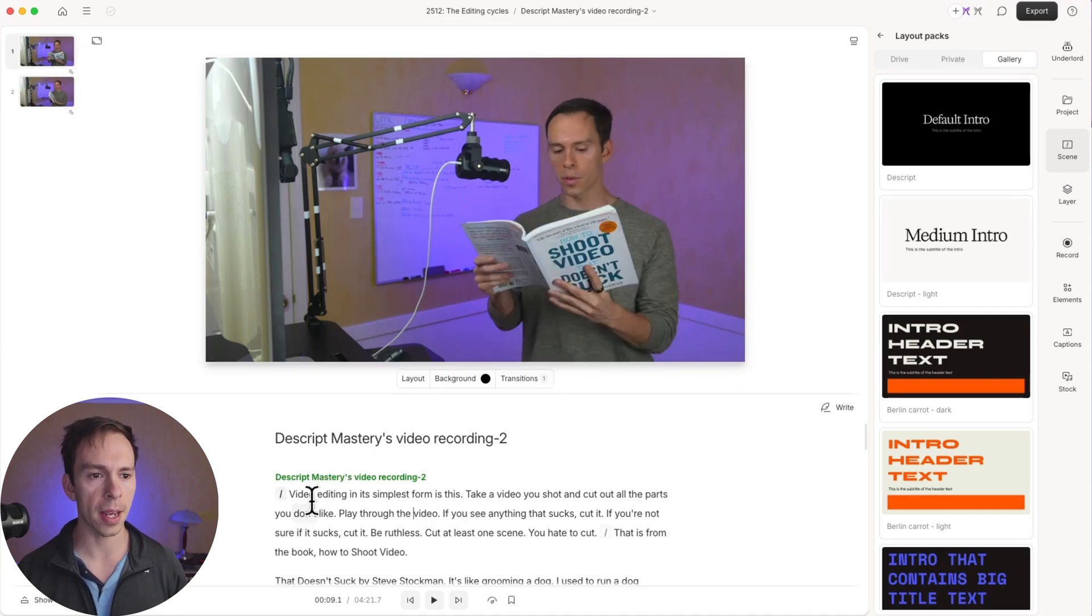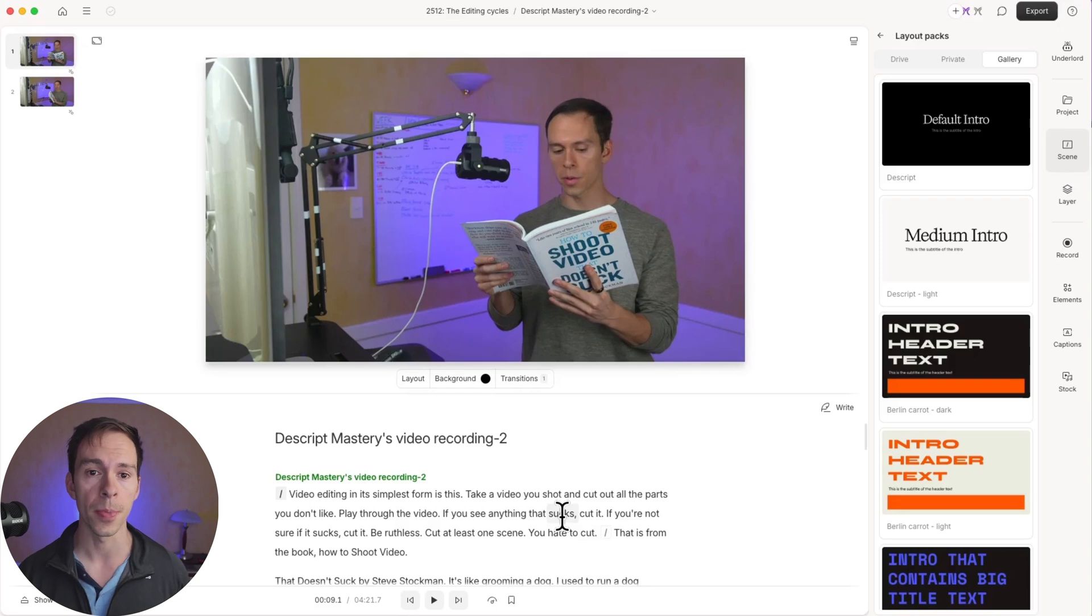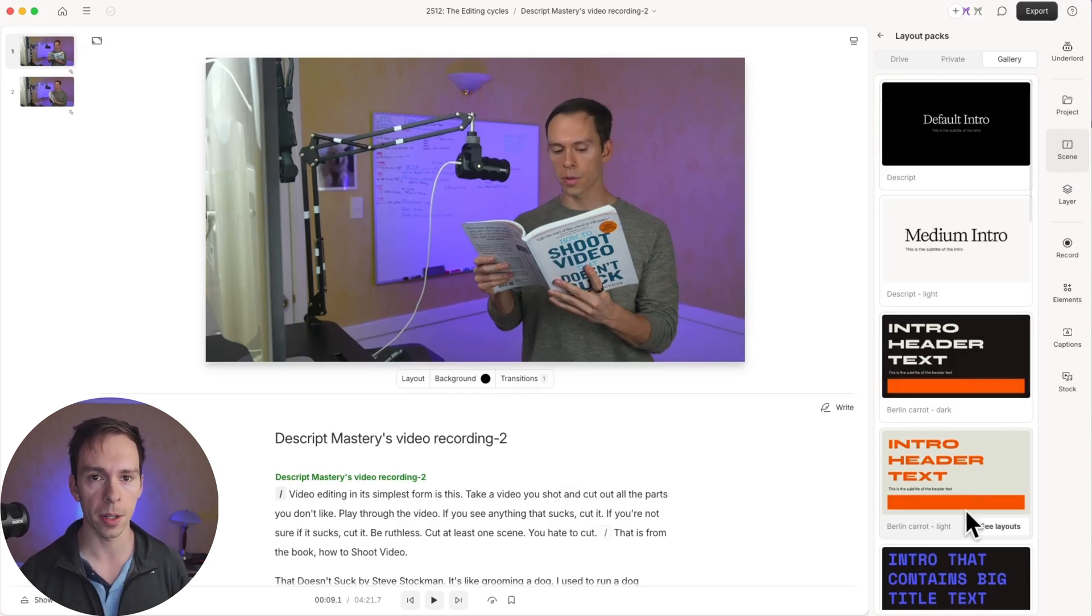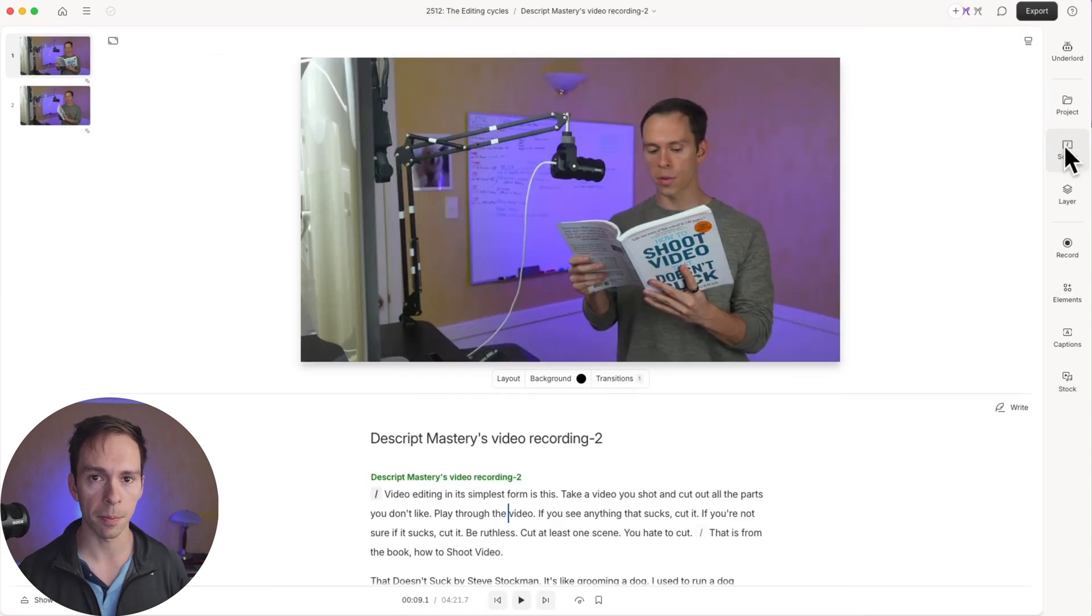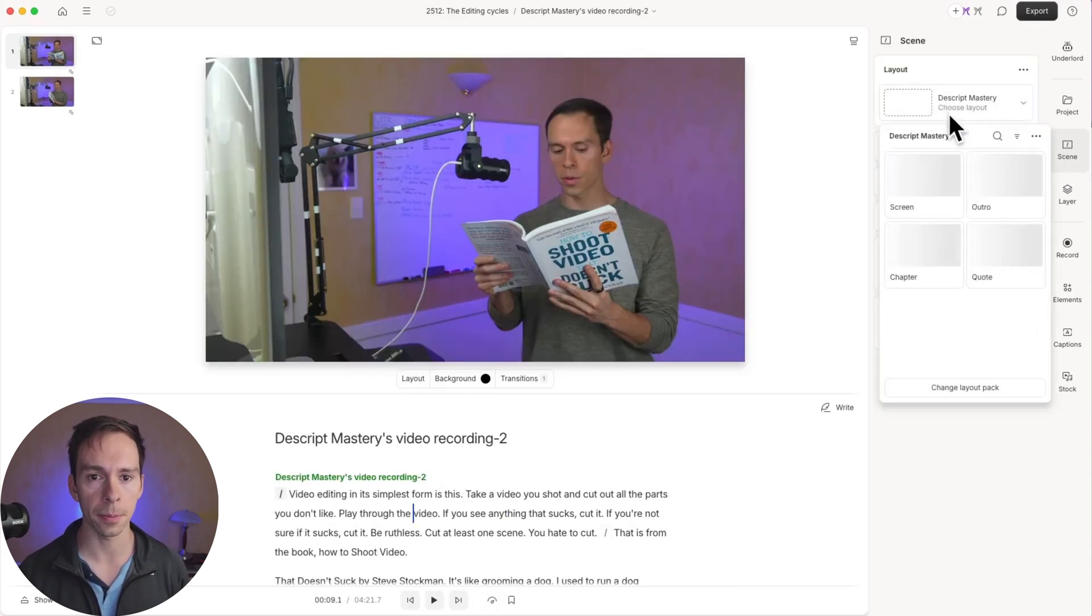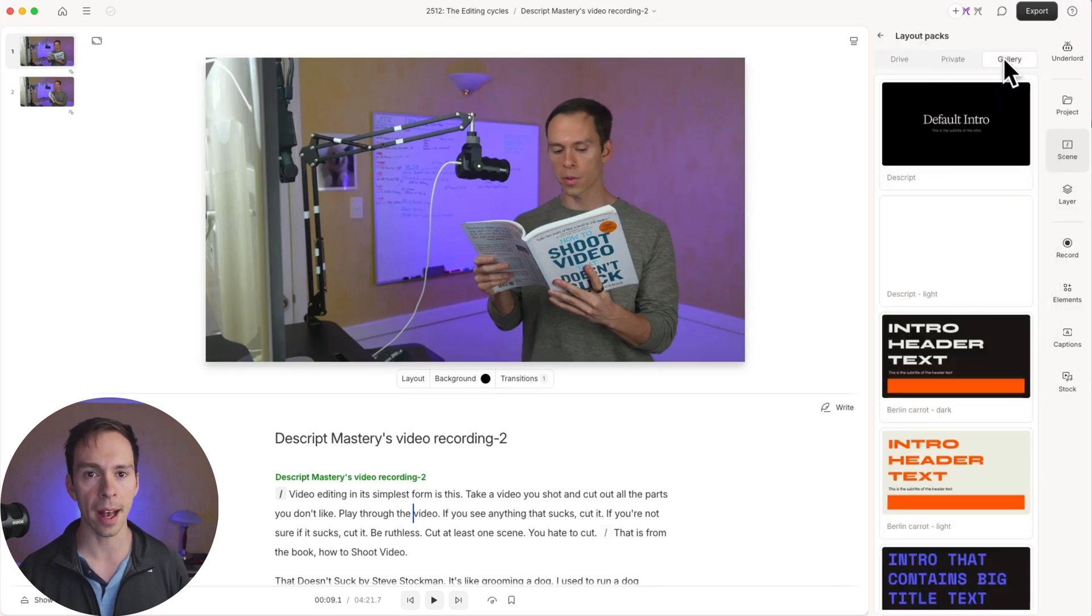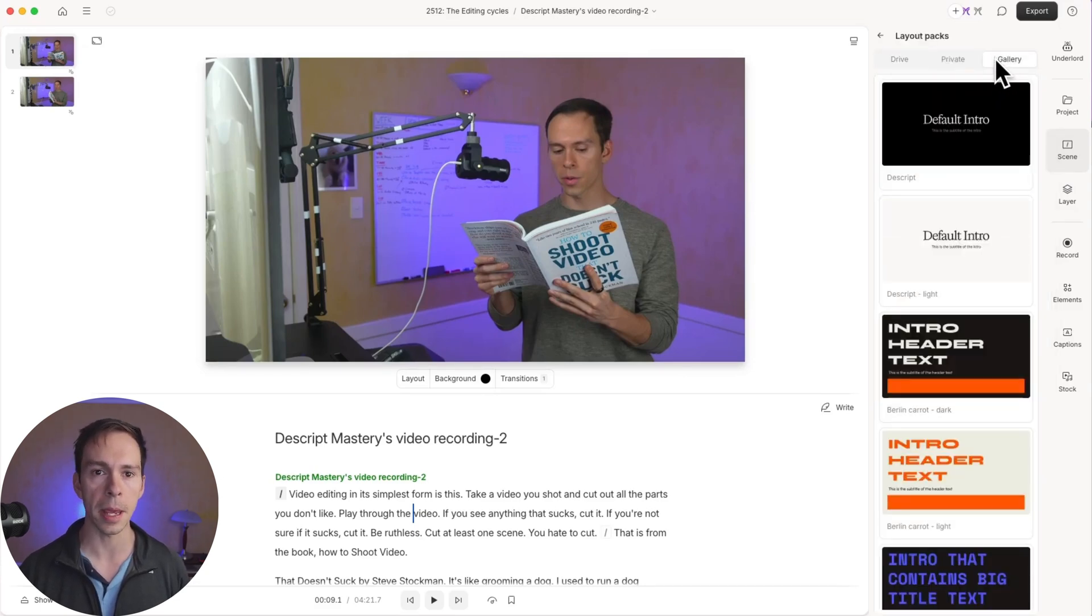That's going to make this first part a scene so that all the layouts are applied scene by scene. So now if I come into the scene properties over on the right side, I click on layout, change layout pack. Gallery.